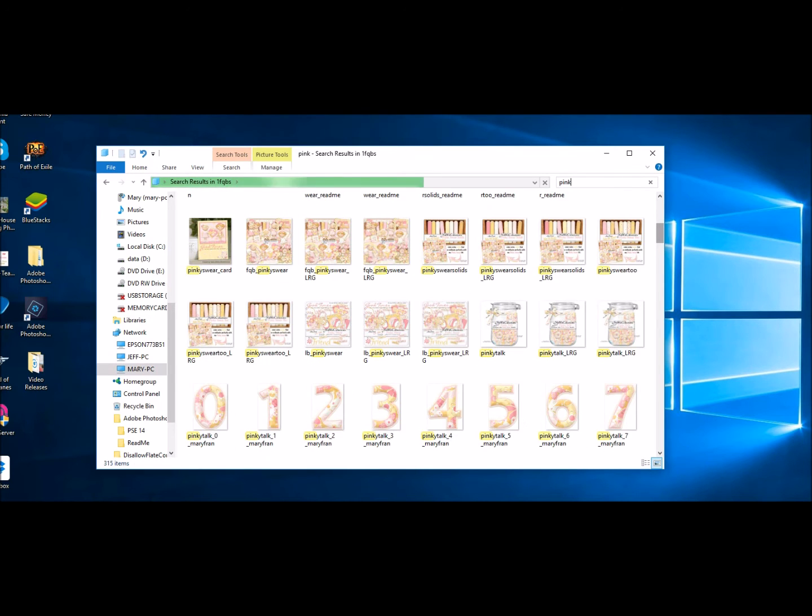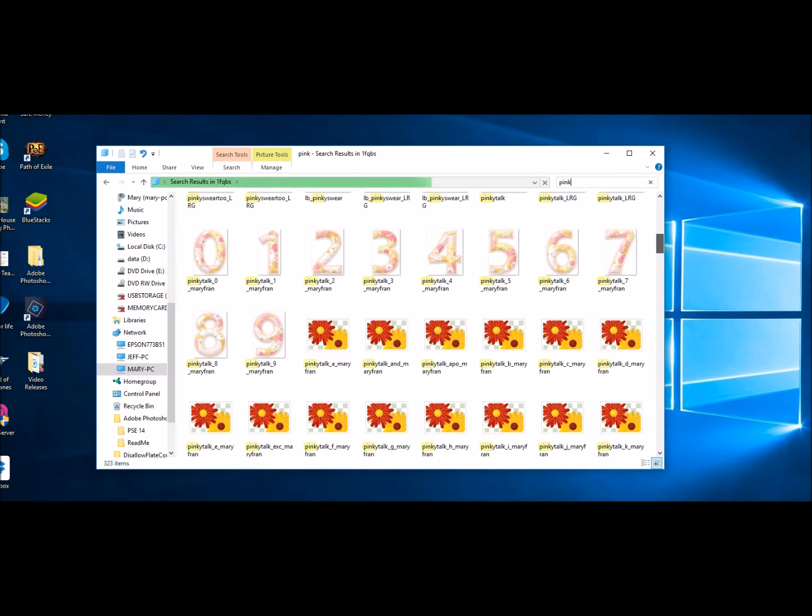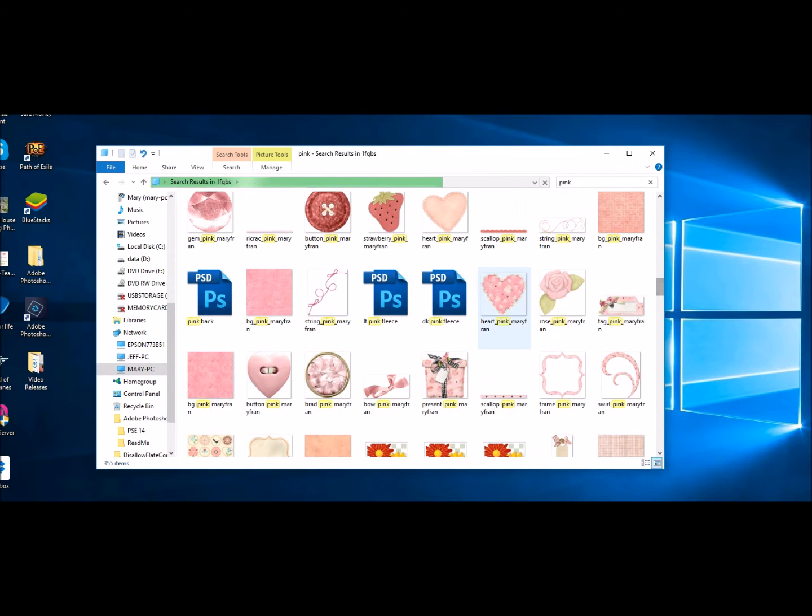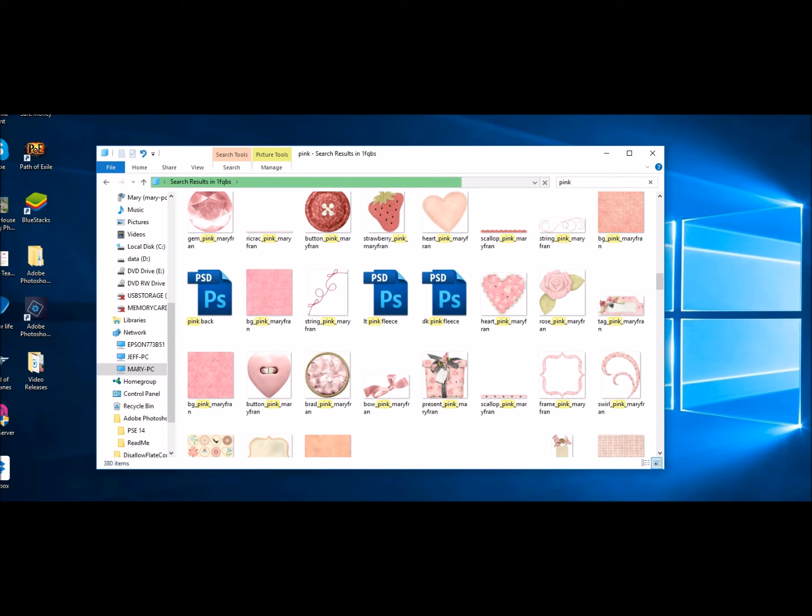So I've got pink backgrounds. I've got pink love dots. I've got pinky swear is the kit. I've got an alpha with pink in it. Here's hearts, flowers, you name it, anything with pink in it. So that way it makes it really easy as well.